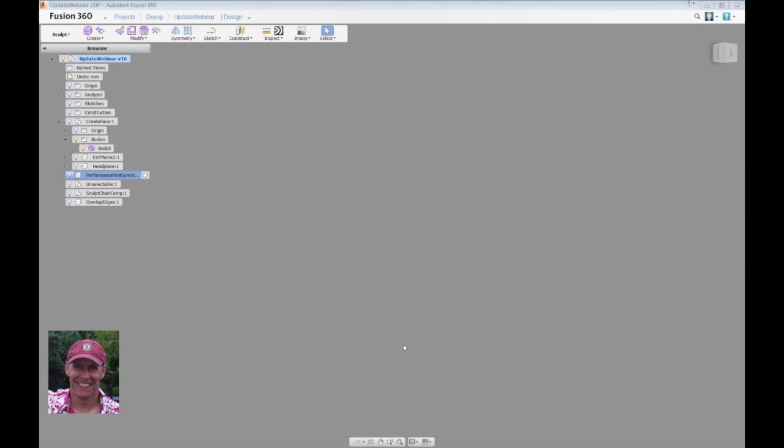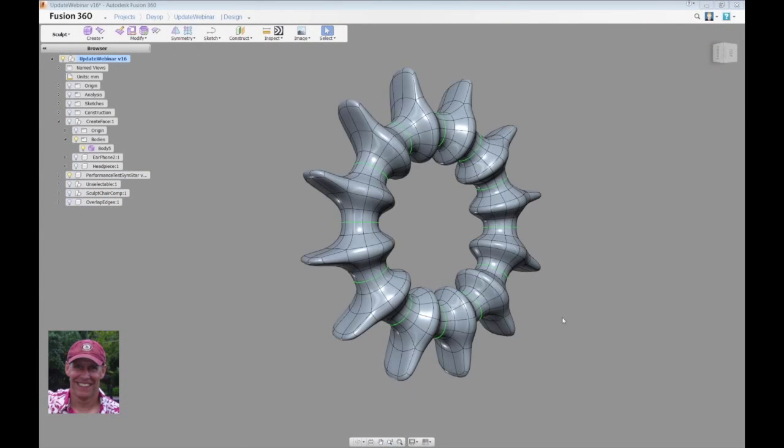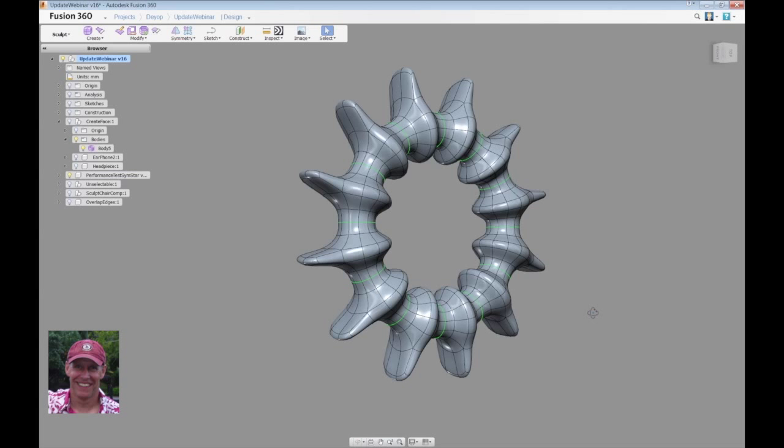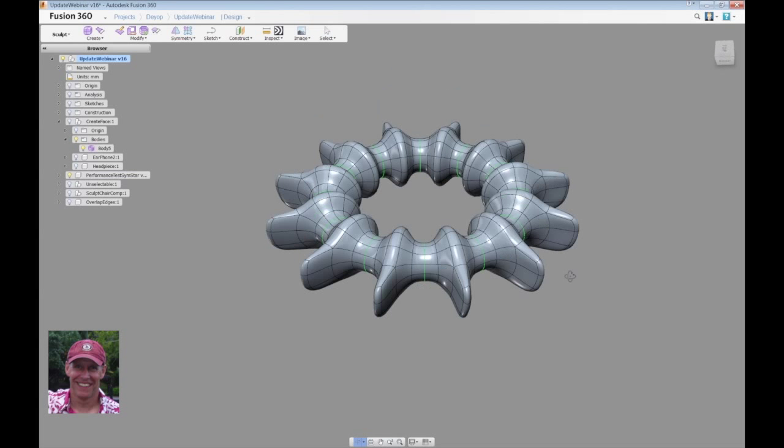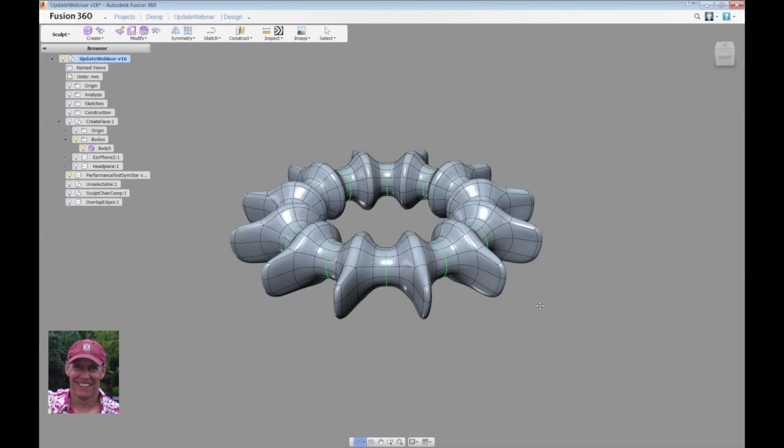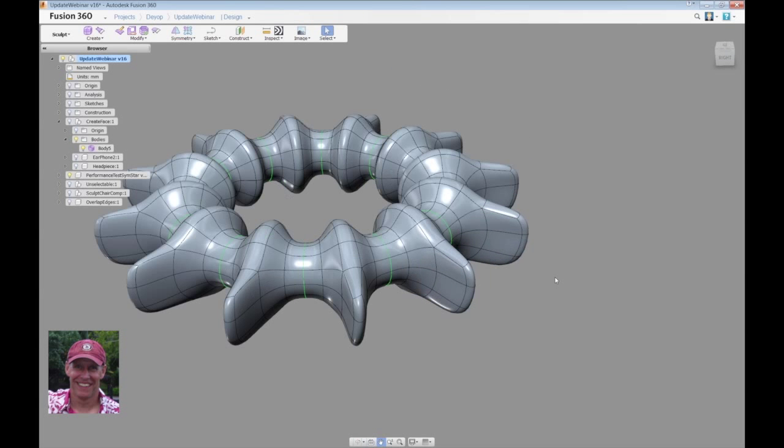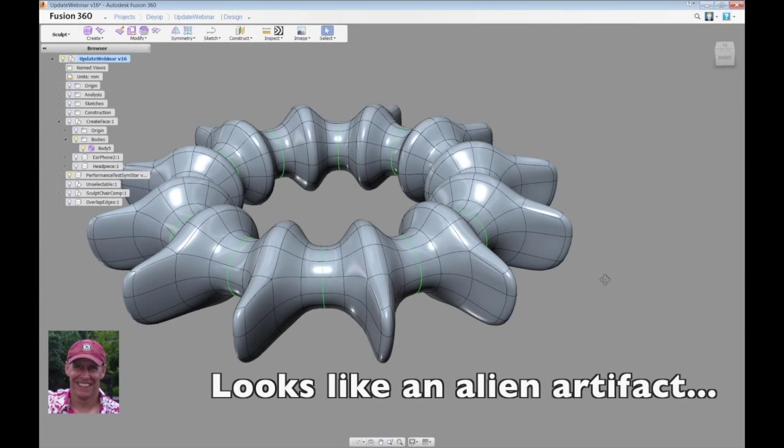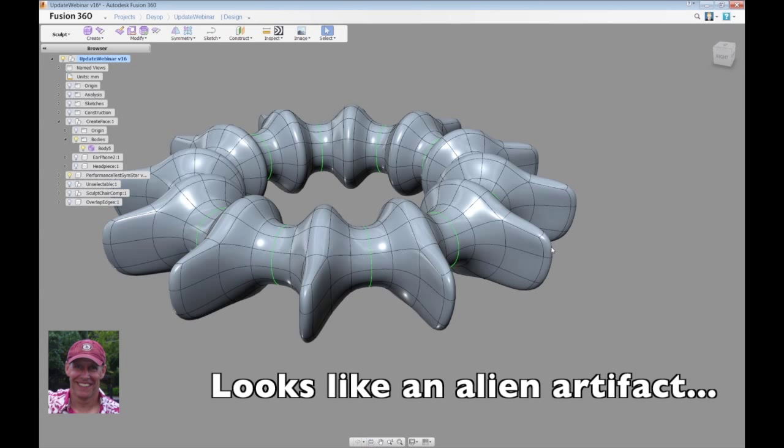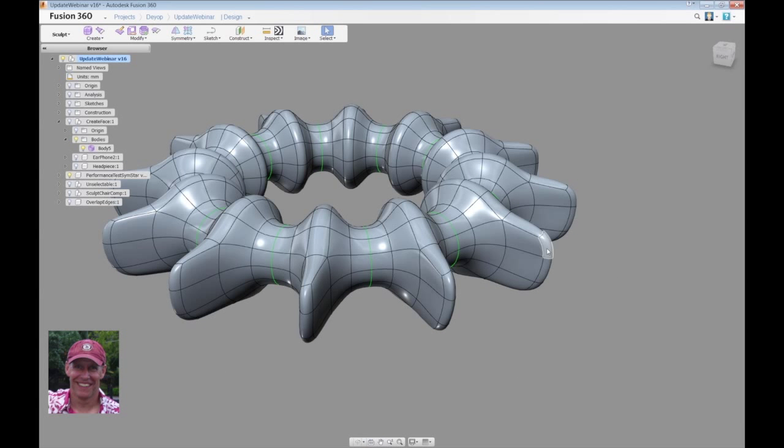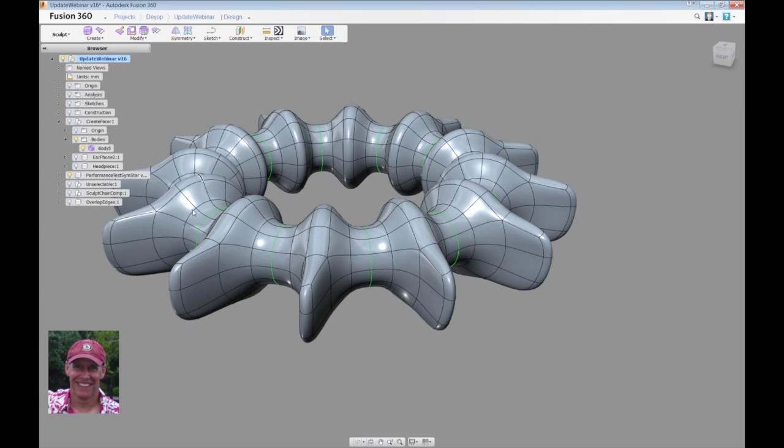This is a model that I use for performance testing a lot. It might be kind of ugly, but it's one of the ways in which we can determine whether we're improving in terms of our performance. There's a lot of star points and a lot of symmetry here.